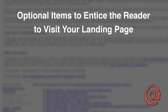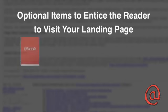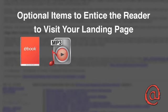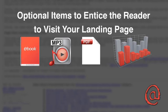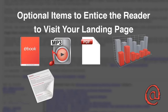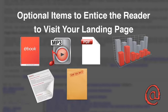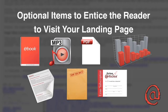Some items you might use to entice a reader to visit your landing page may include a free e-book, an mp3 file, a pdf document, additional graphs or reports, secrets about the industry, or even your Ezine subscription information.